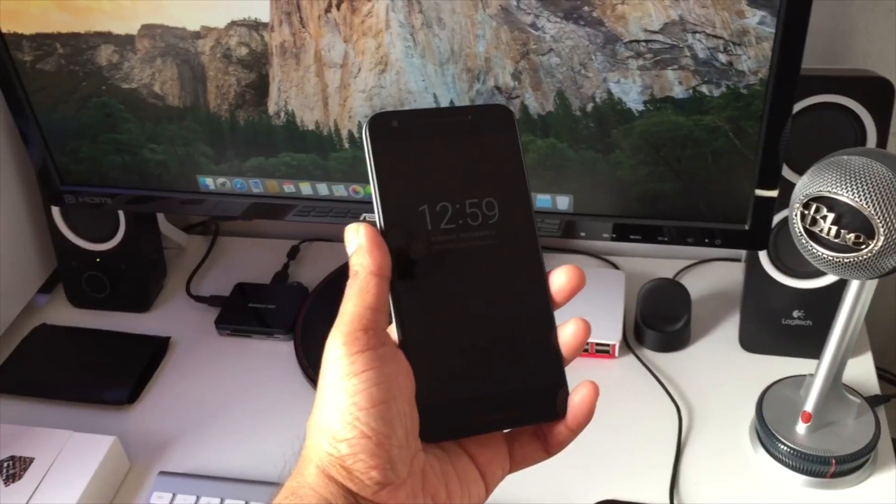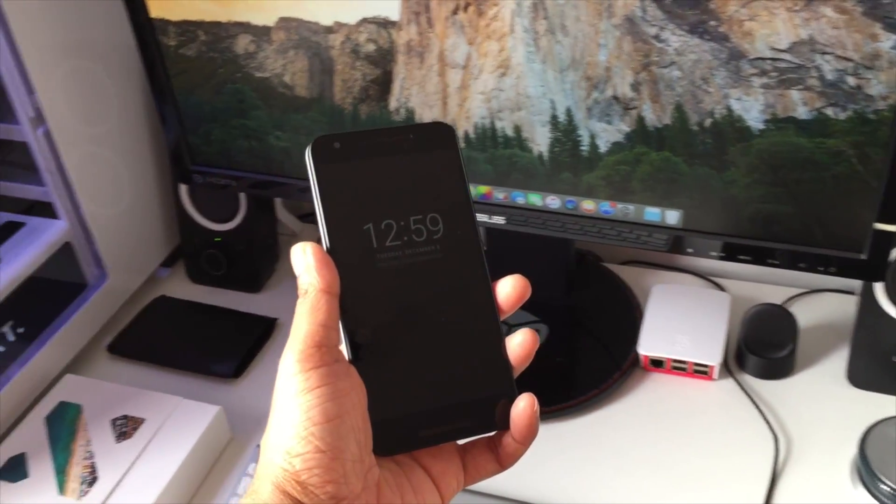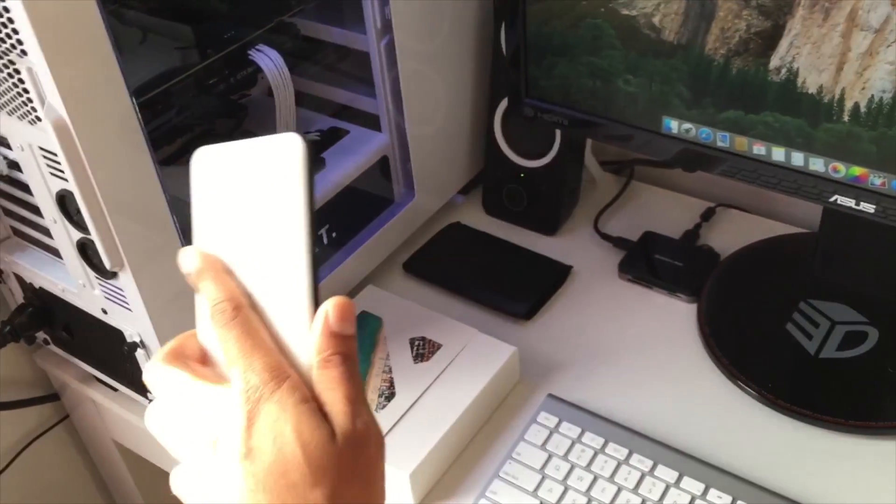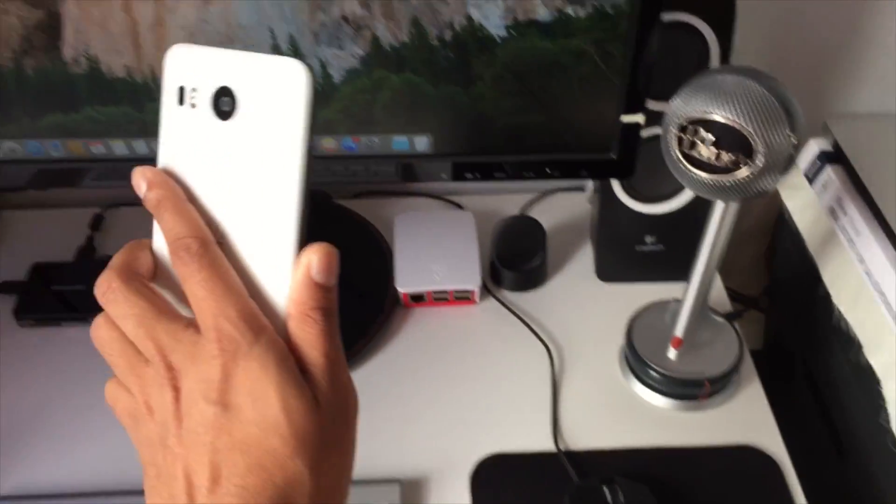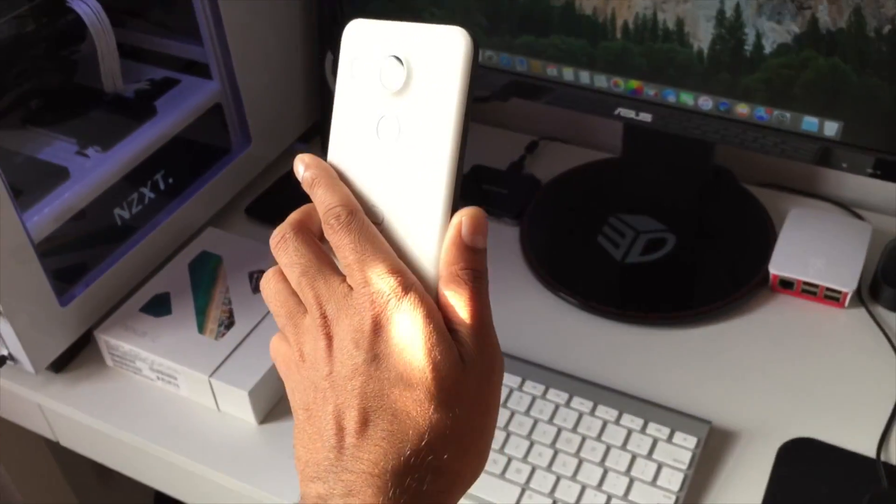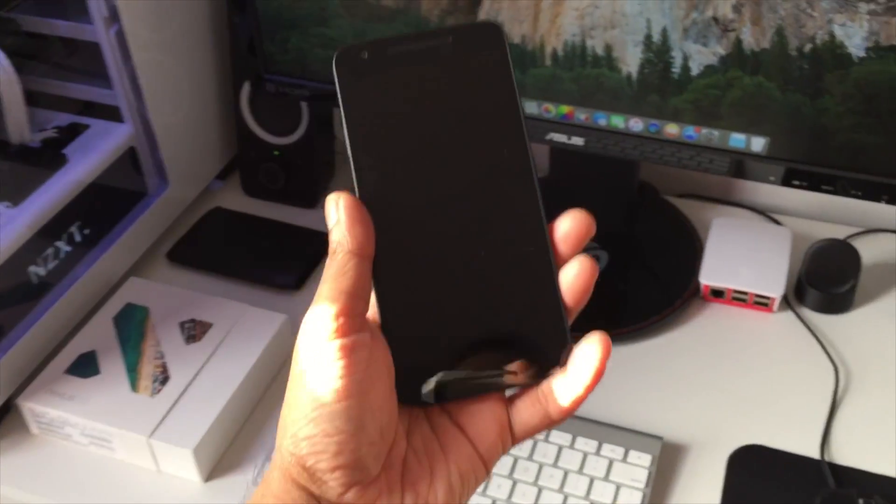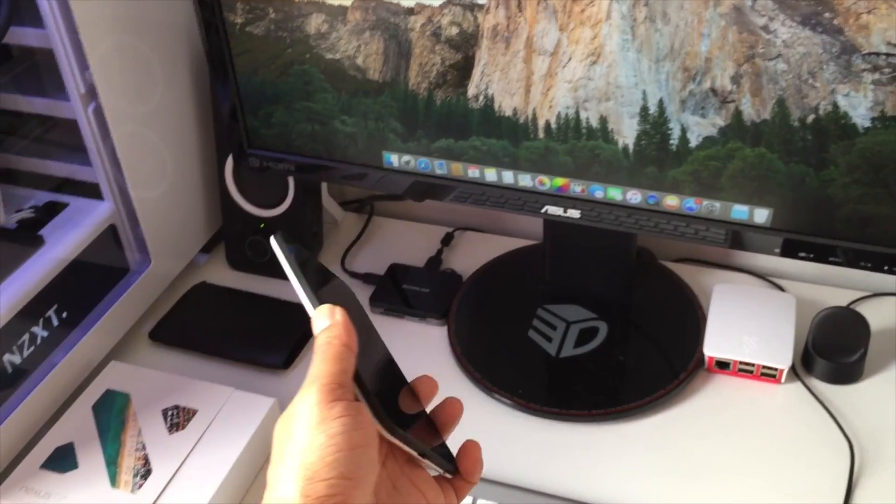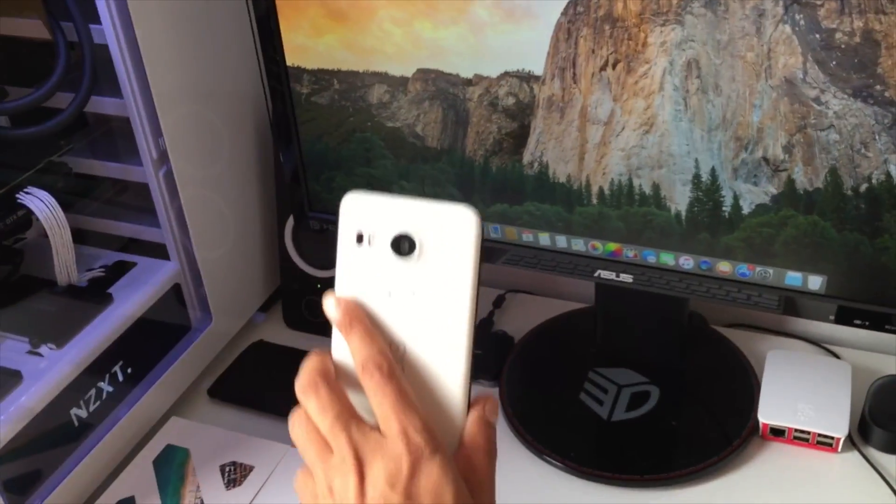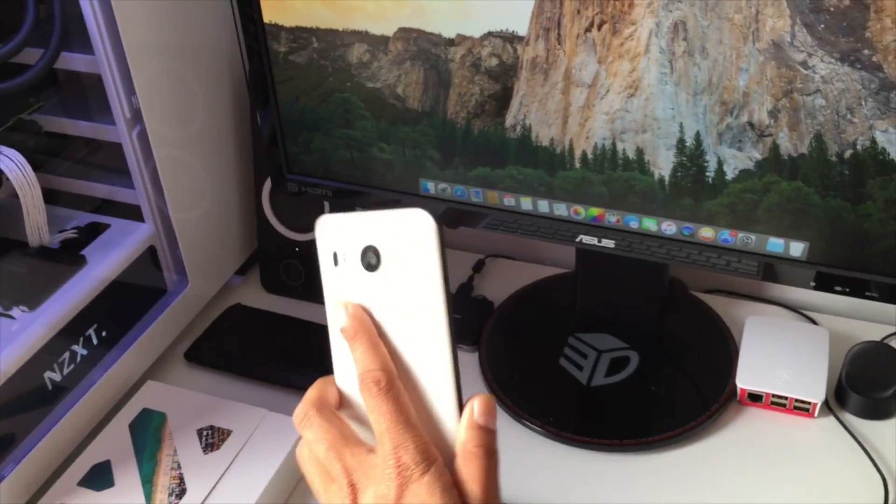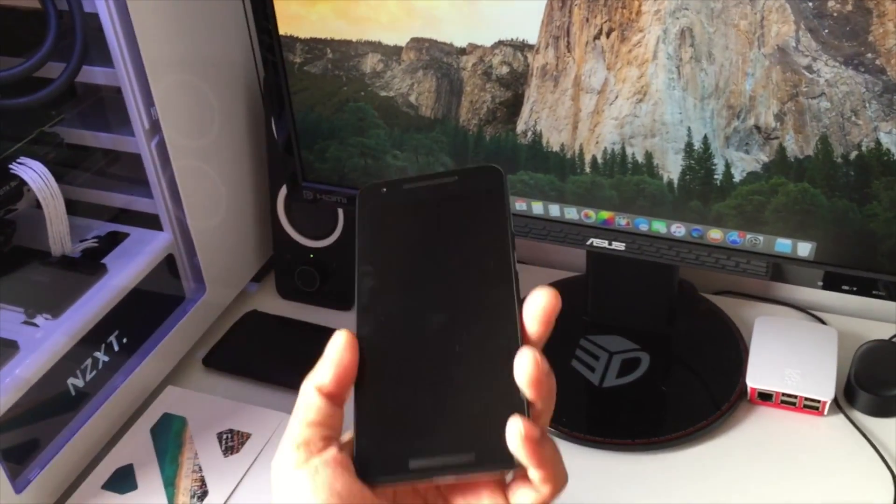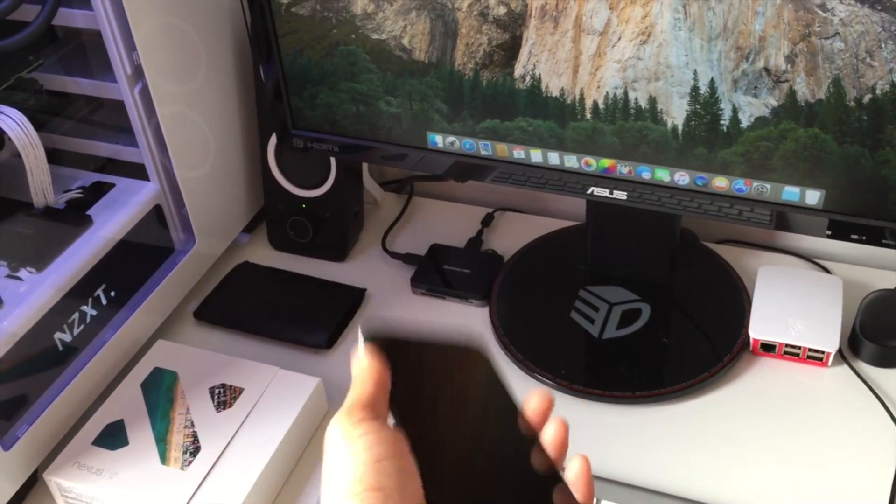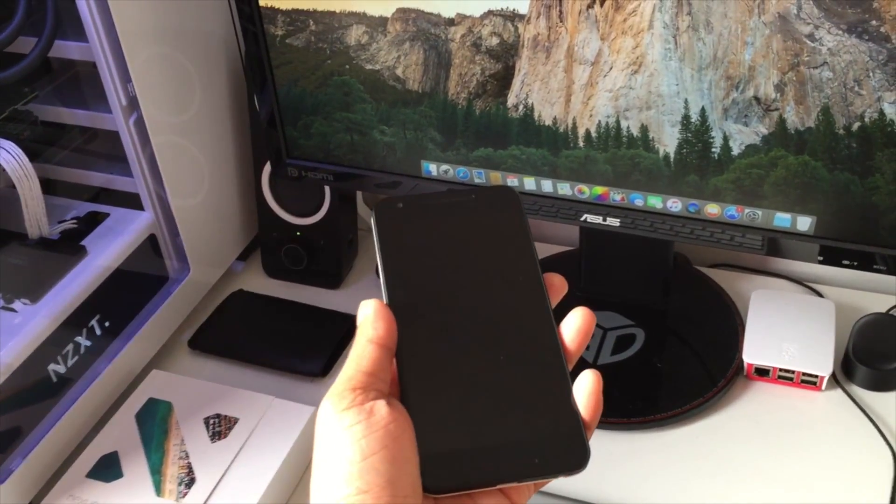As you guys saw in my unboxing for Nexus 6P, I did order a Nexus 6P. I don't have the phone here, but I do love the Nexus 6P. However, for some reason I have a special place in my heart for the Nexus 5X, especially from LG. LG did a great job building this phone and for the price, you can't beat it.